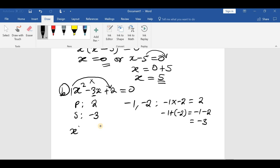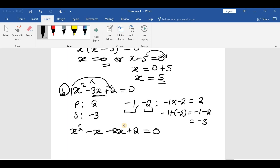After finding those numbers, we substitute them in. We replace the middle term negative 3x with negative x and negative 2x. So the expression becomes: x squared minus x minus 2x plus 2 equals 0.